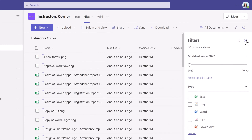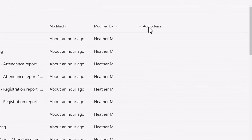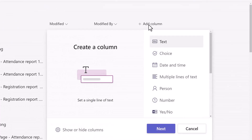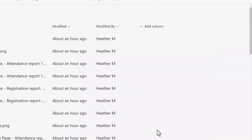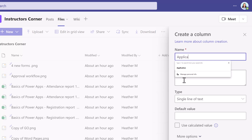One of the things that I like to do is add an additional column, because really this Files tab is nothing more than a list. So if I add a column to the list, I can then create views around that column. In this example, I'm just going to select a text column and hit Next. Then I'm going to call this column Application, because each of the instructors files their documents by application name.